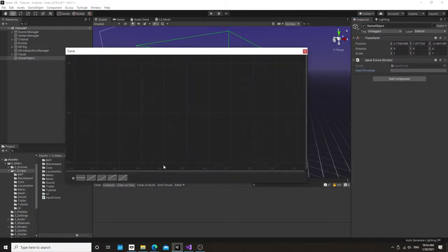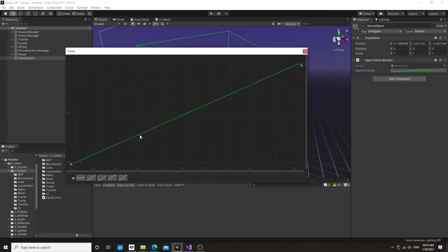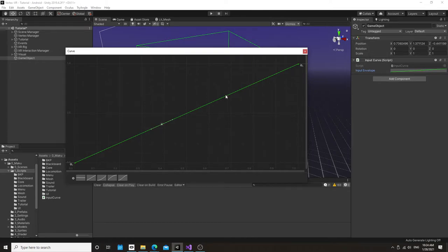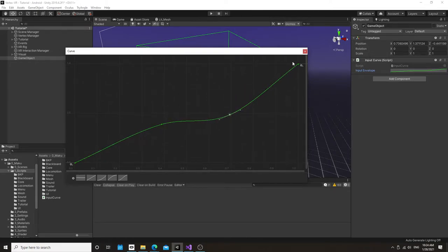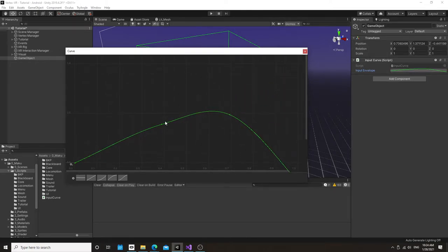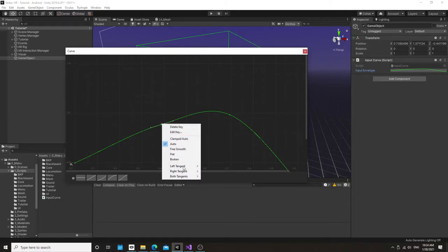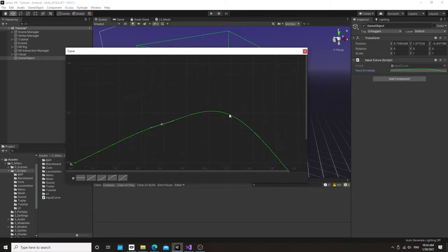So if we want to analyze this envelope, the envelope of a typical input action is going to be something like this. And let's free these guys.